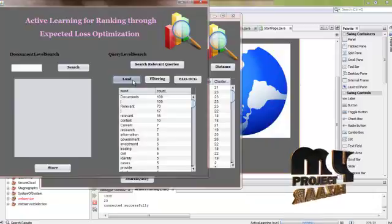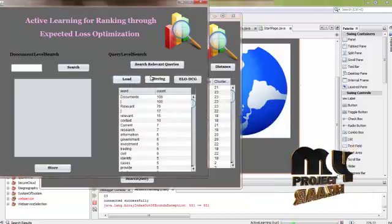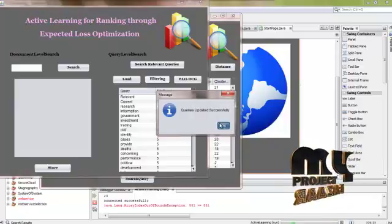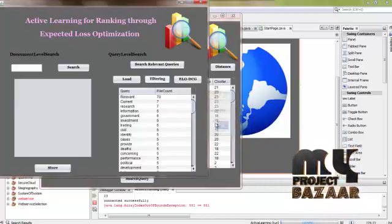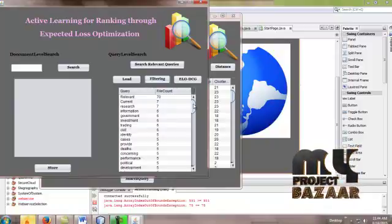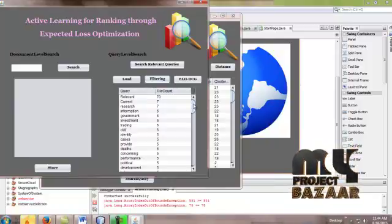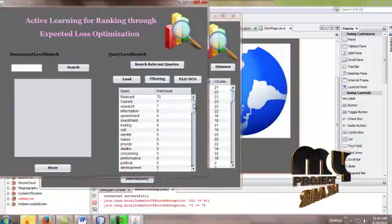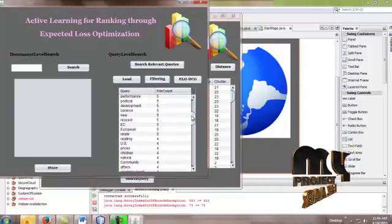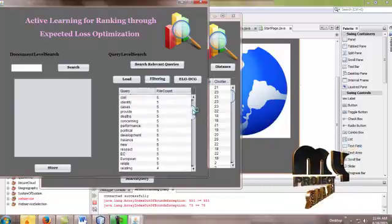And then load the dataset. And then filter the queries — some unwanted queries are removed from the dataset, which only contain the meaningful queries. For example: relevance, current, research, information, government, investment, ratings, identify, European, or relating US prices.